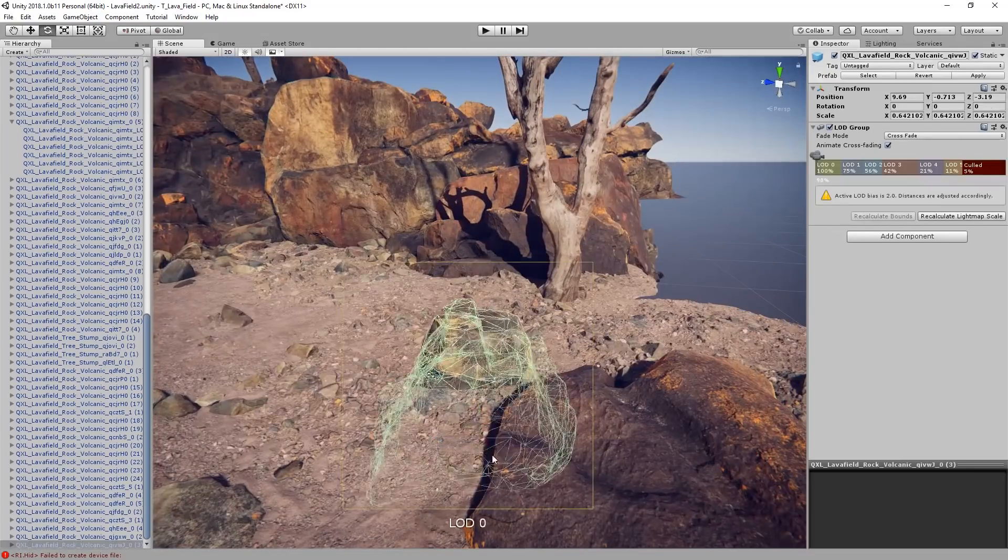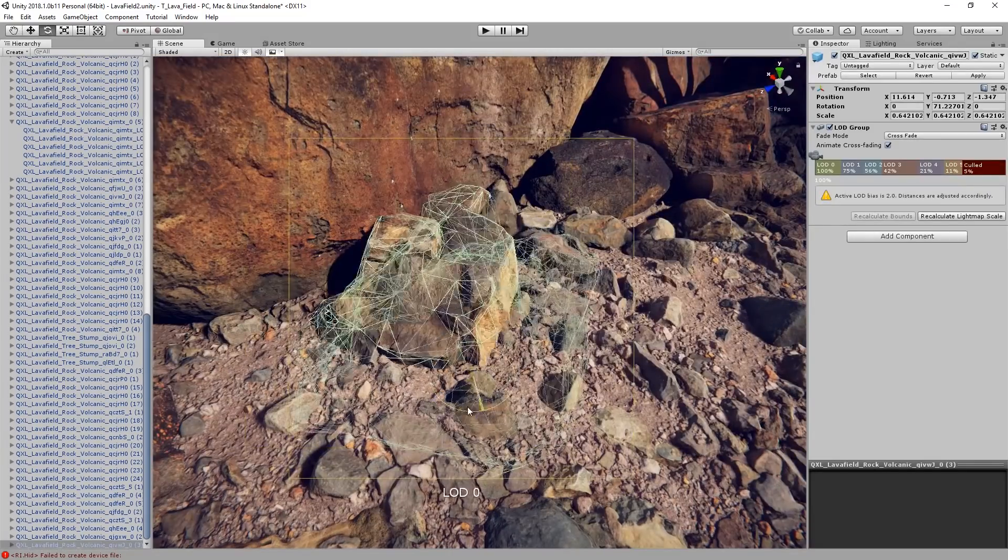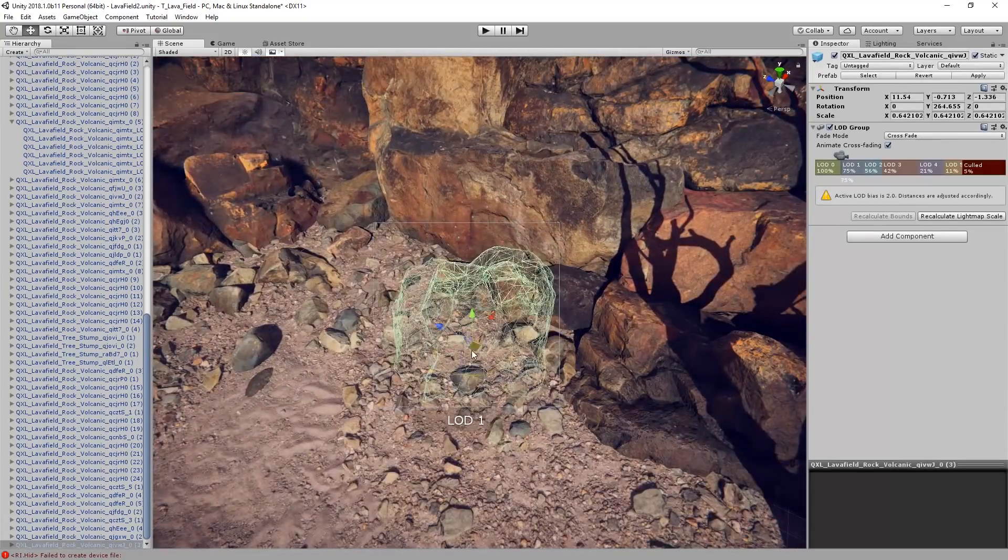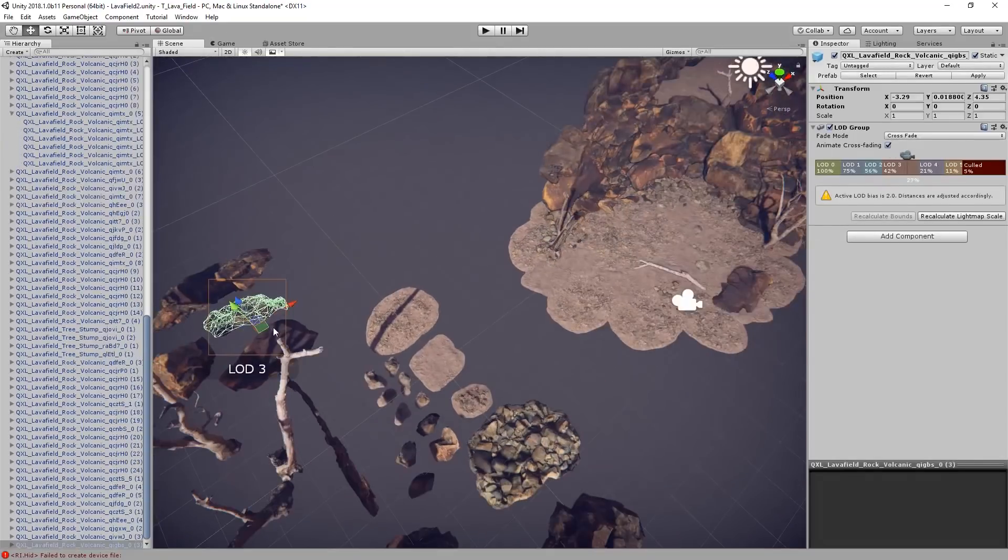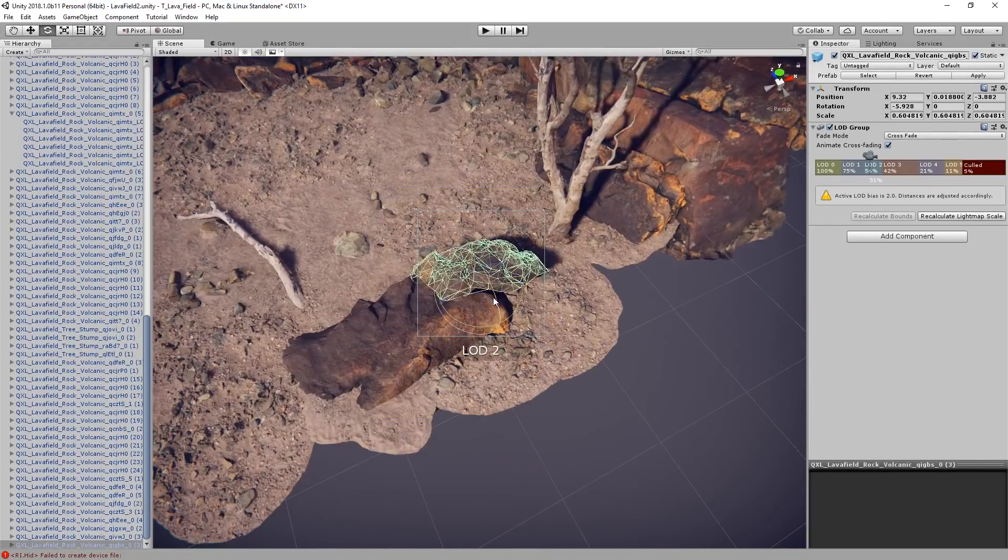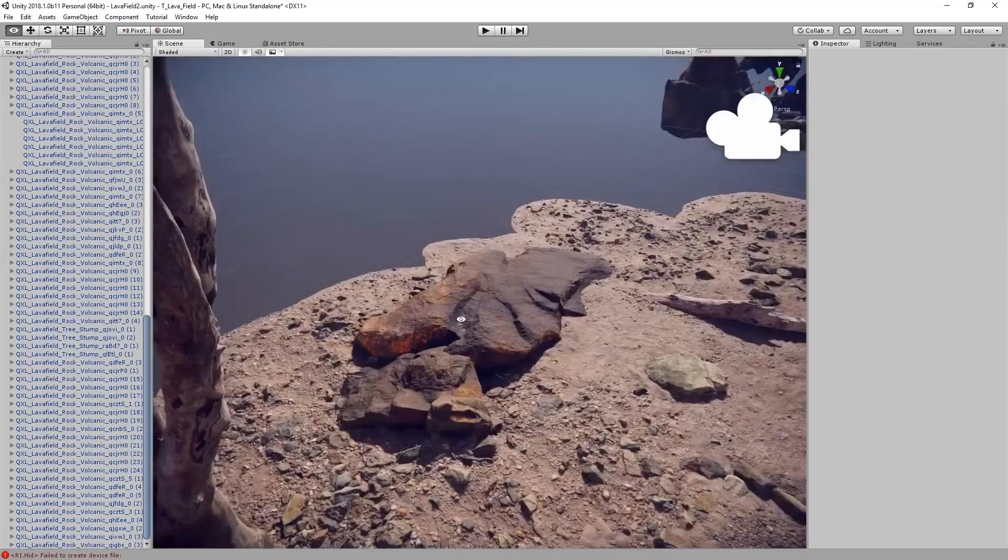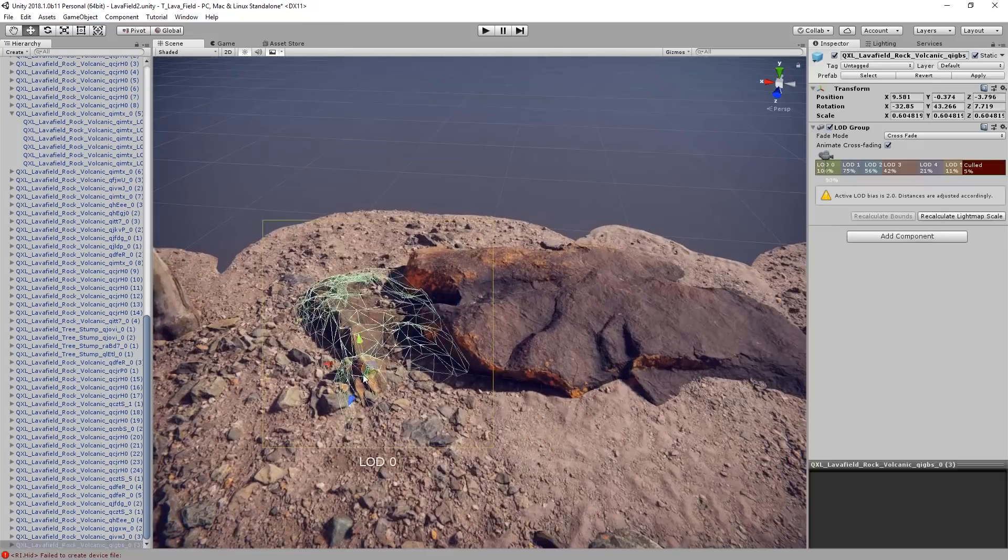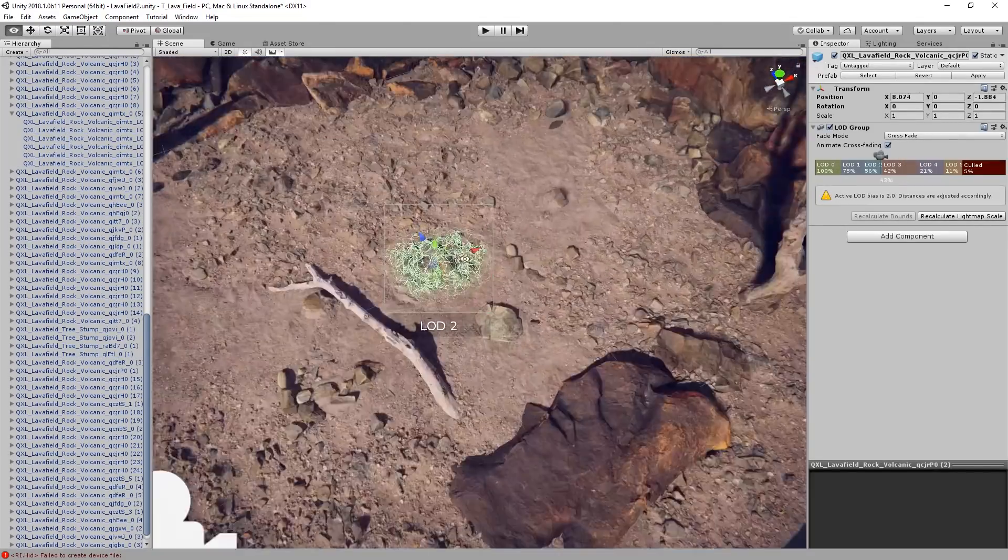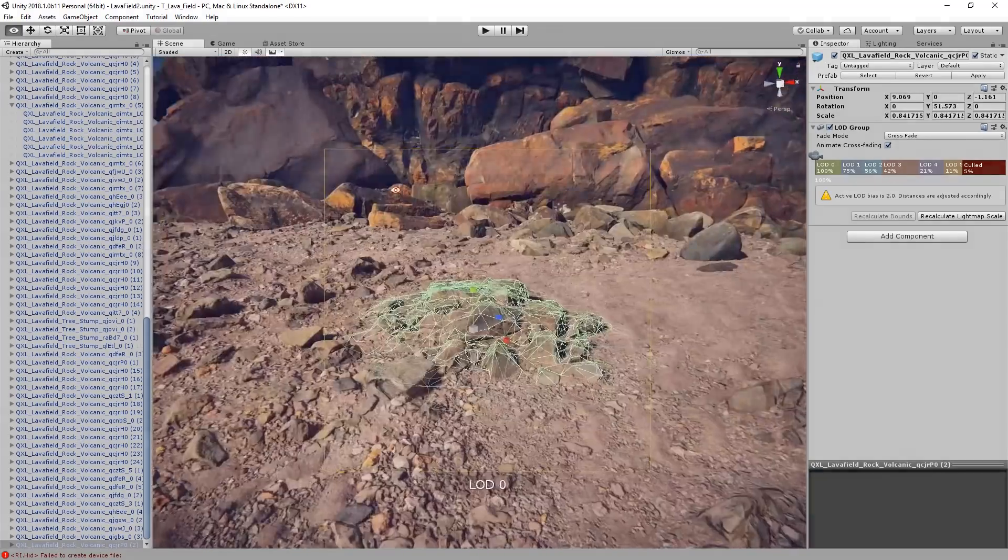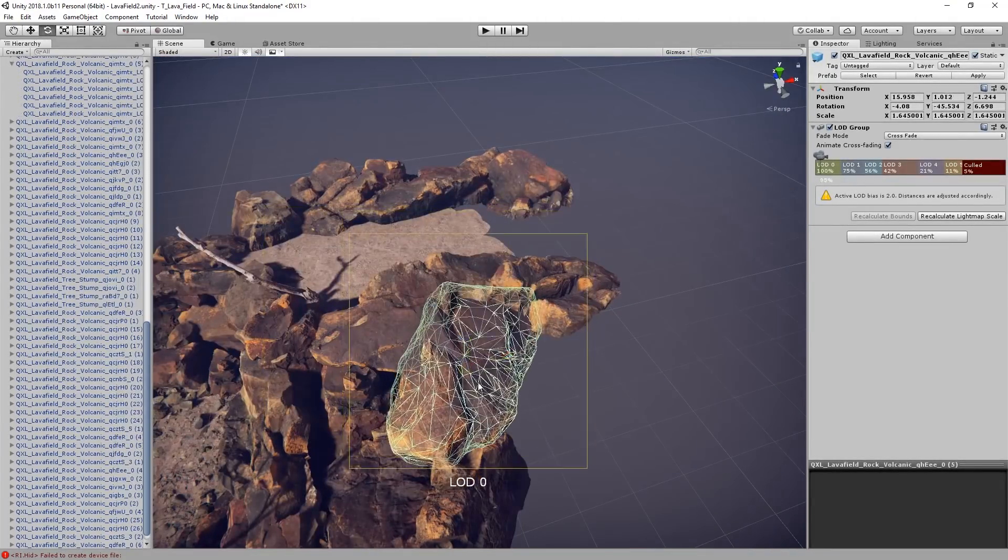Here's an instance where I thought a rock might work in one area, but quickly decided it would be better off up against the rock face instead. Iteration is key.